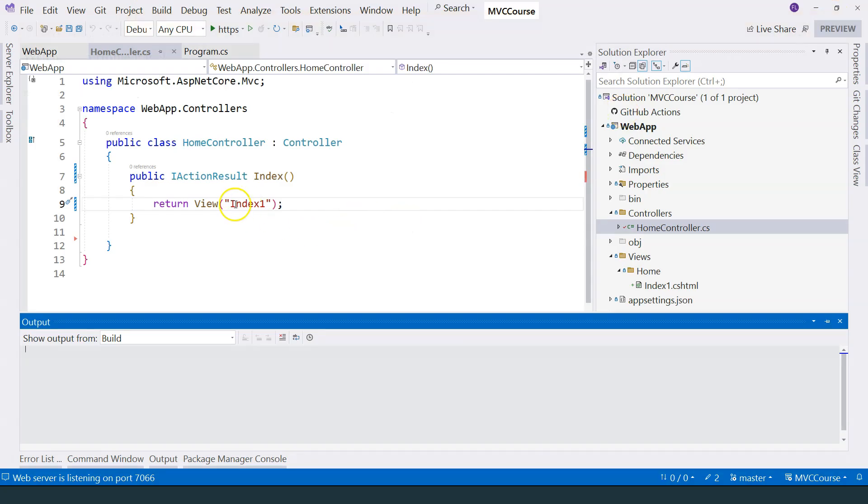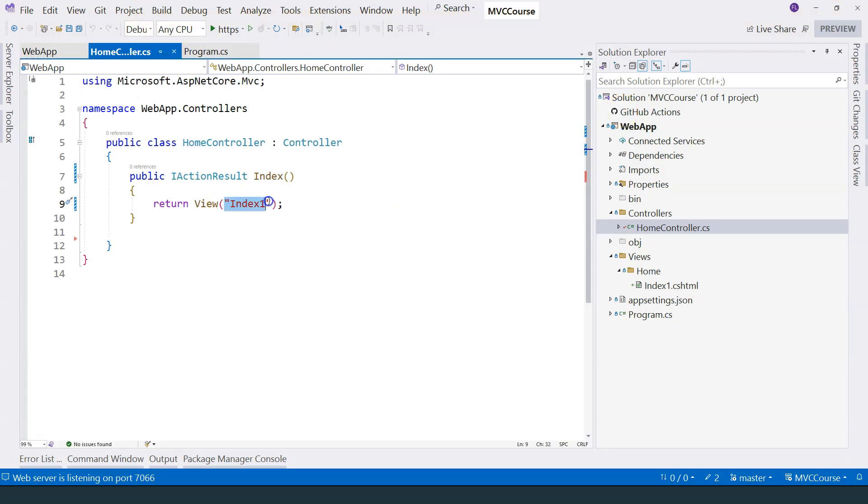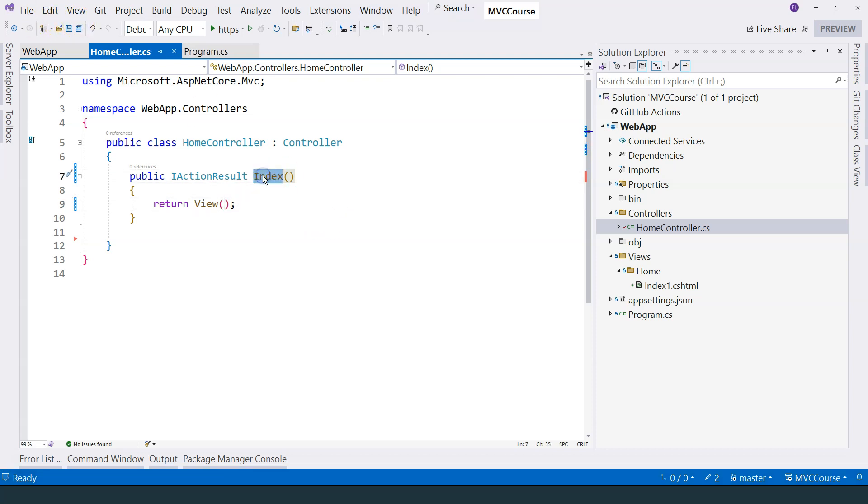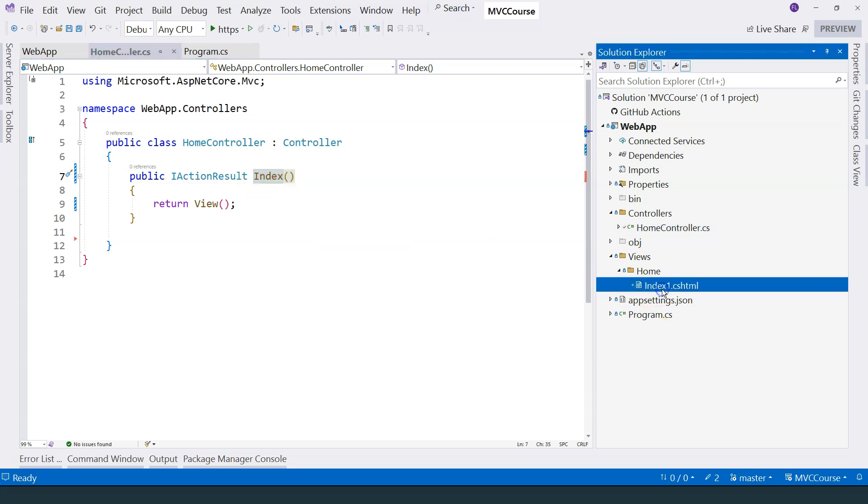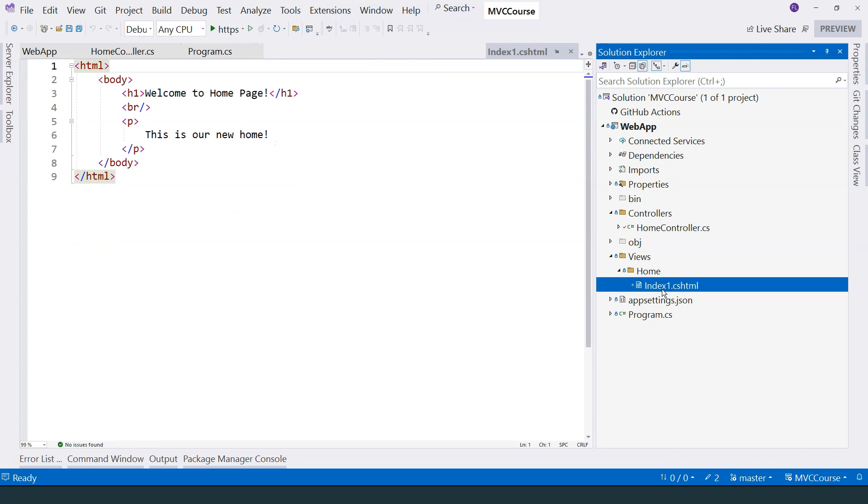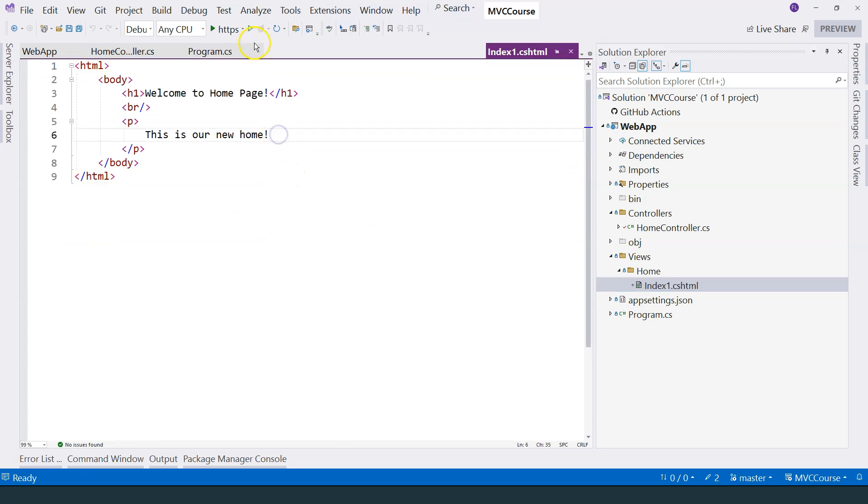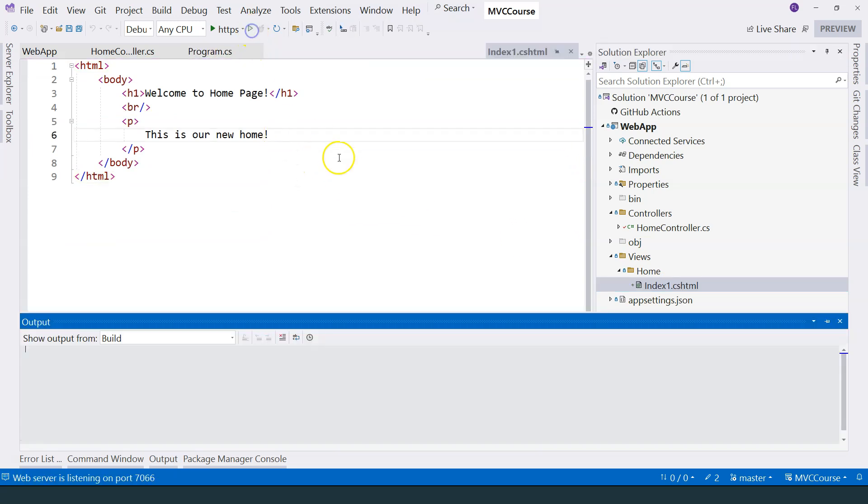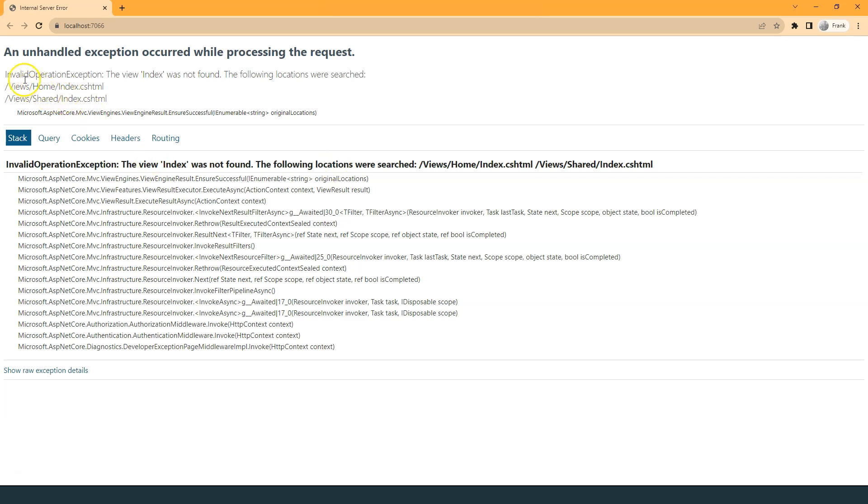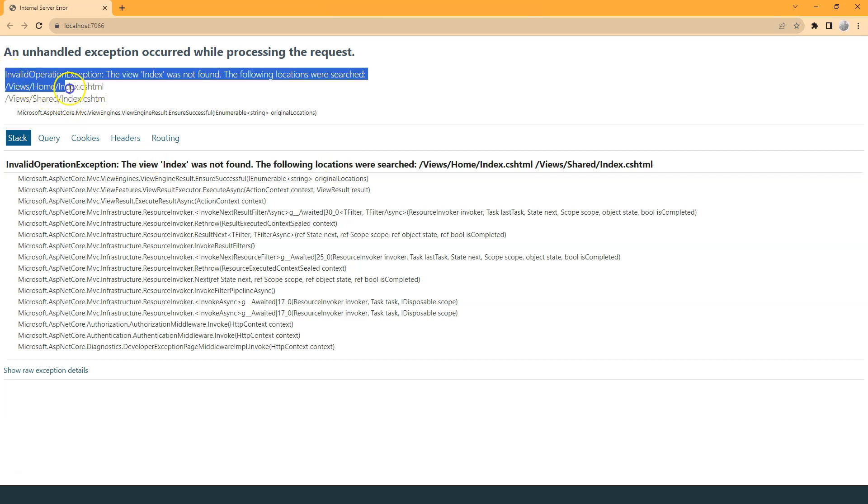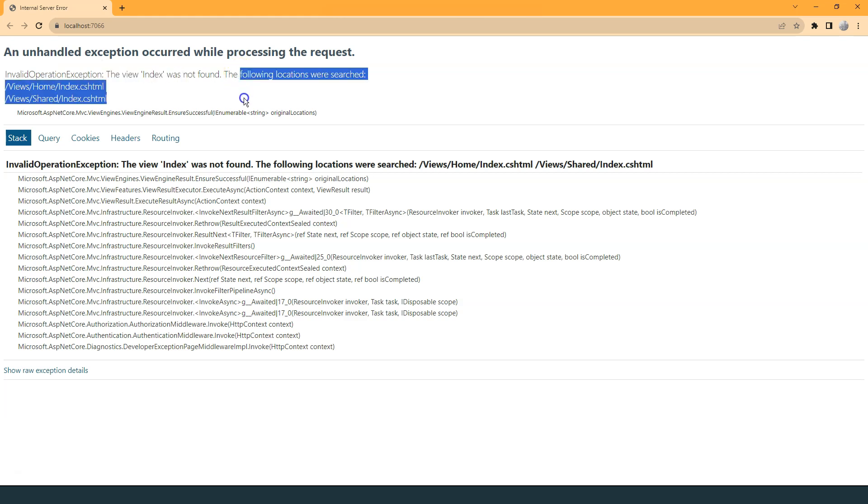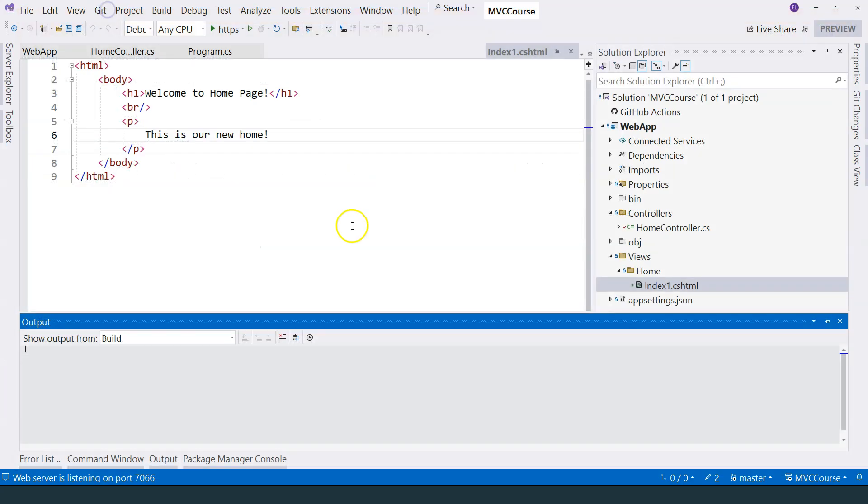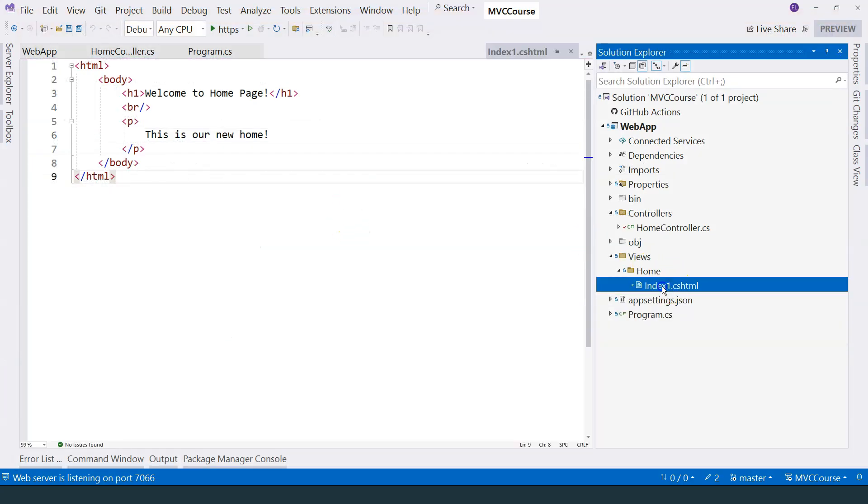However, in this case, if we delete the name of the view, then it won't work because it's going to try to find a Razor view file that has the index name. This file currently is changed to index one. Therefore, it's not going to work. If we try to run it, then it's going to complain. The error message is very informative. You can see that it's looking for the view index inside the following locations, and it cannot find it.